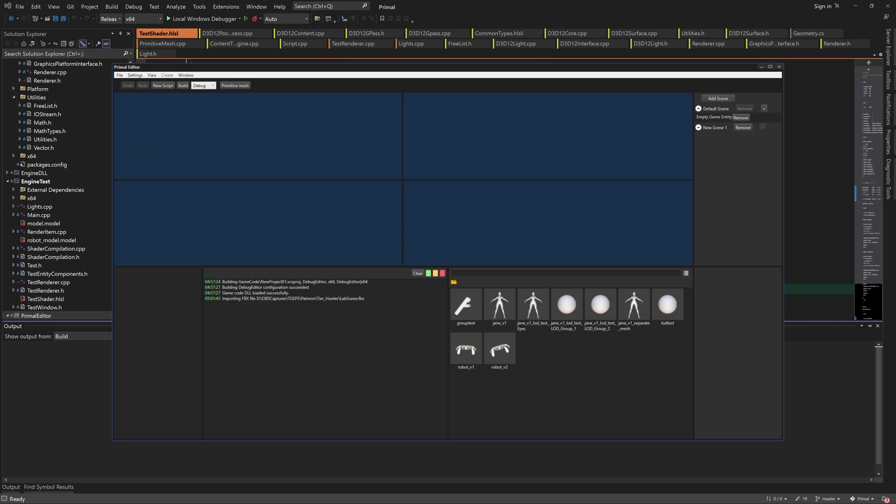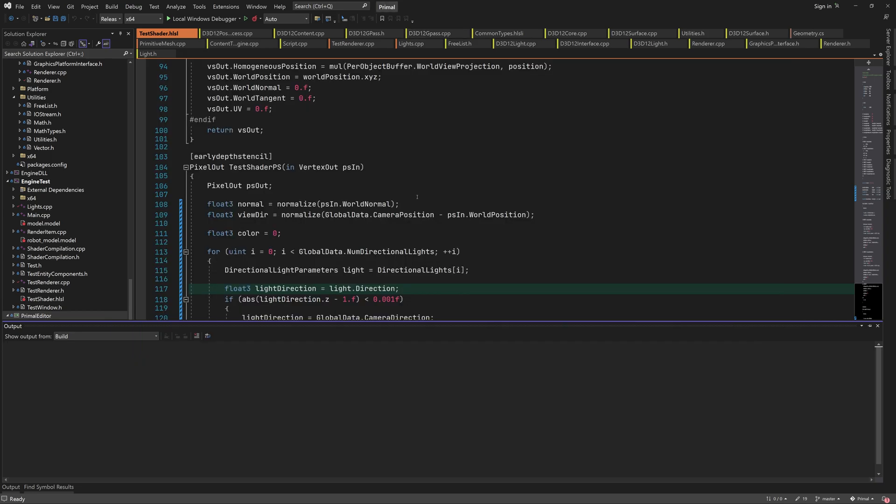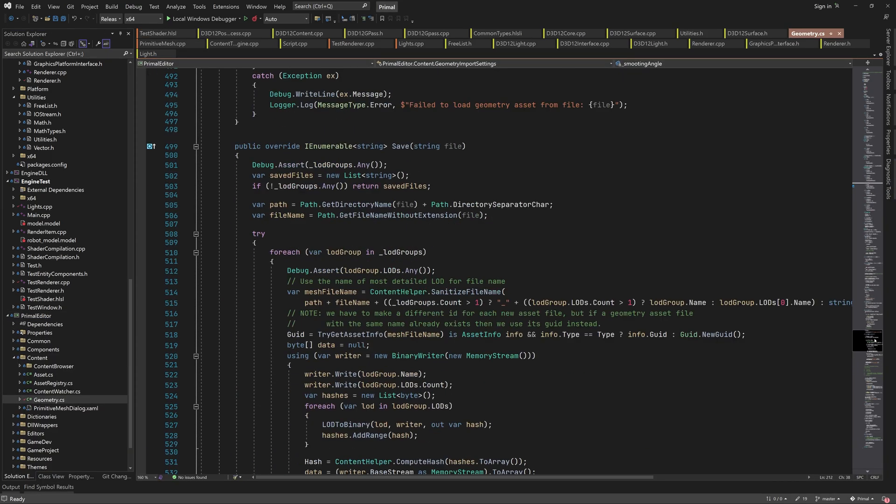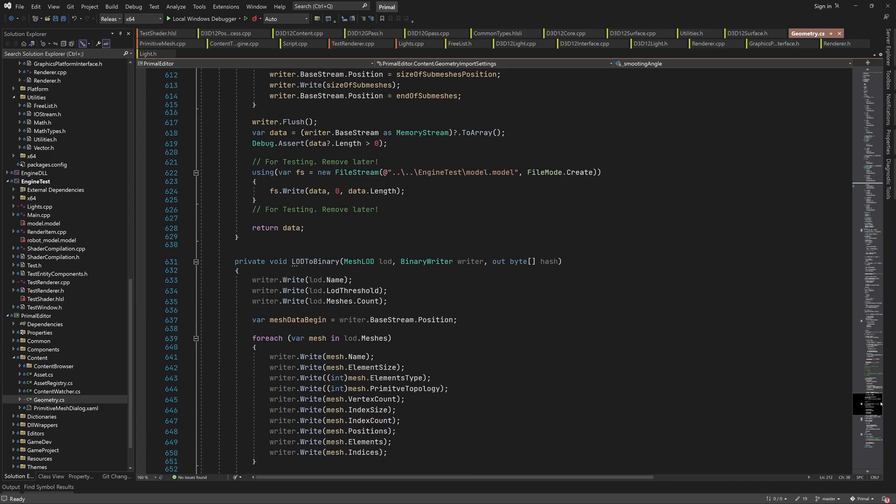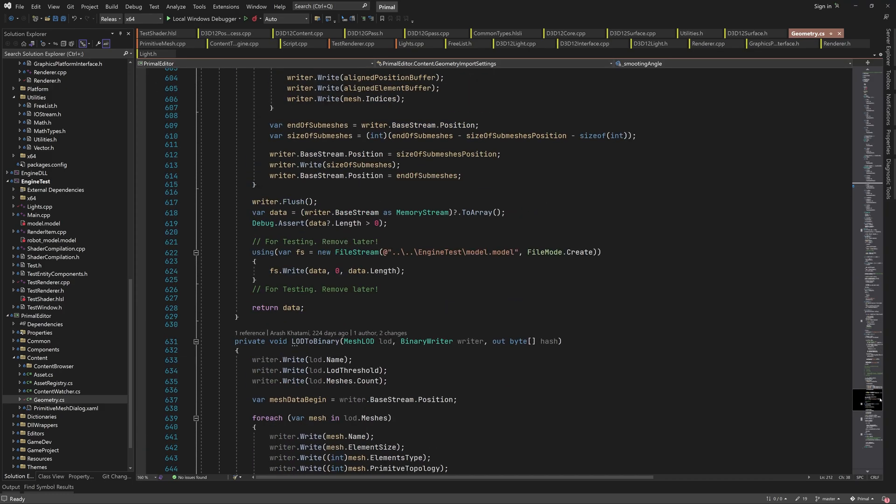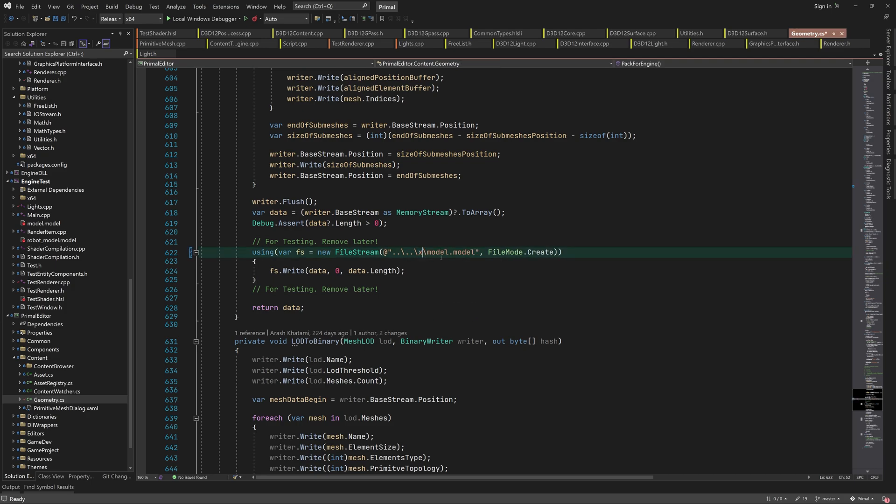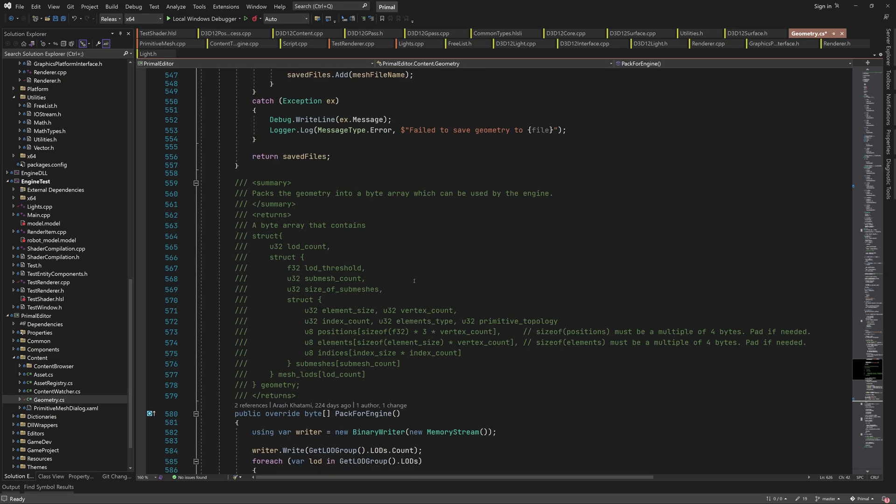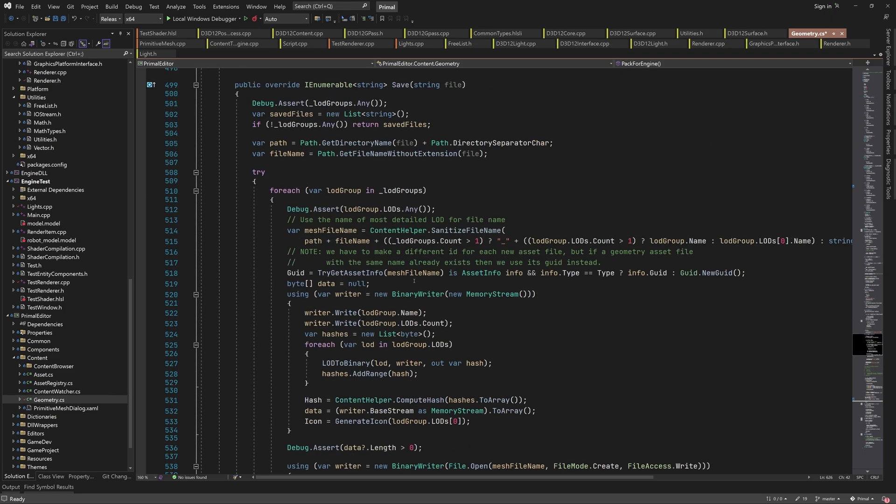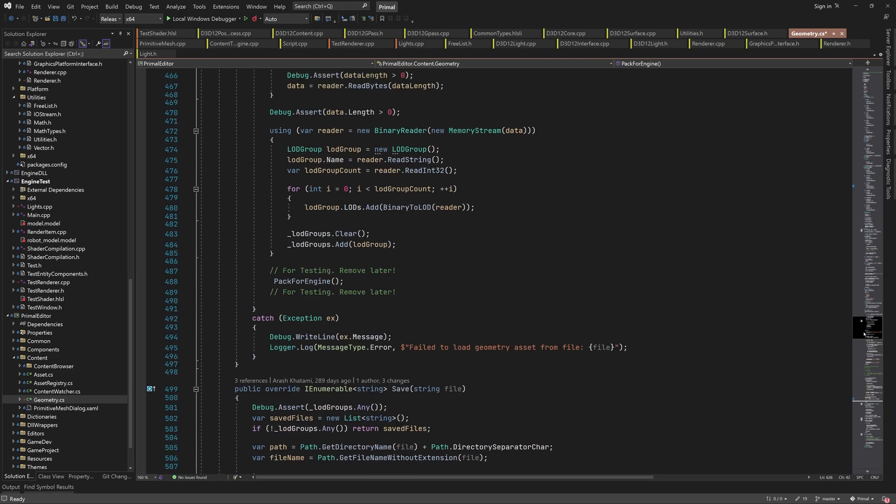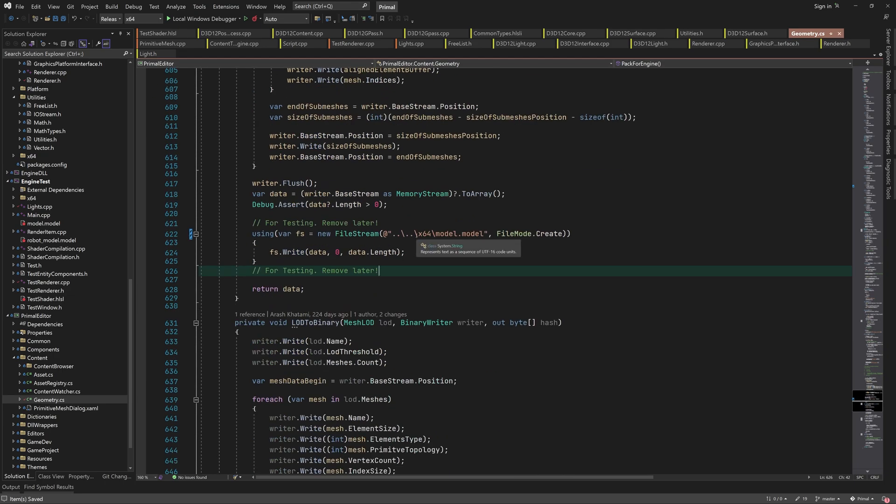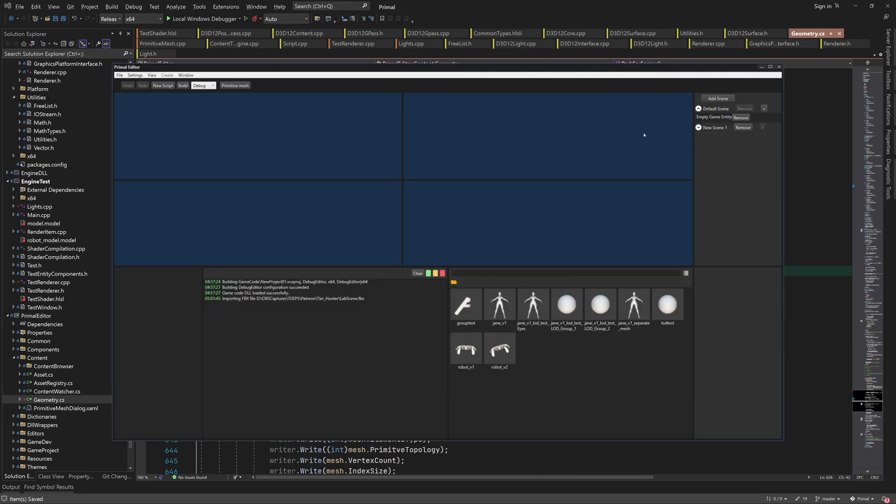While the editor is importing our scene, I'll change the location to which the model files are saved. Because I don't want to include large binary files in the repository, I'm going to change the location to be in the output root folder of the executables. This folder is ignored by git, and we don't have to worry about accidentally checking in the files with our code.